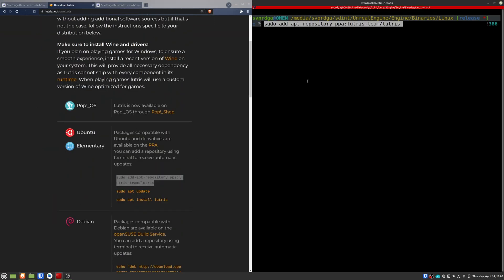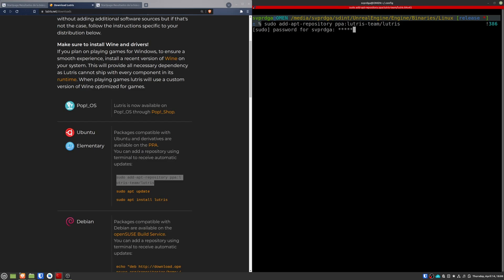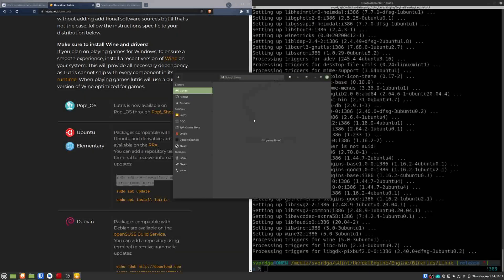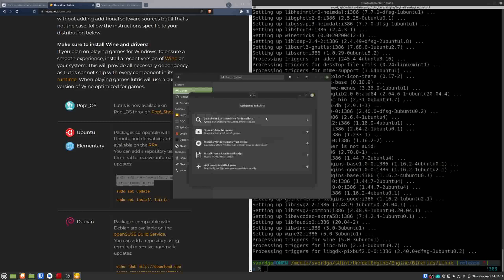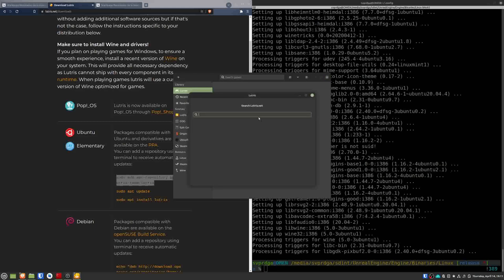I'm on Linux Mint right now, so I install it through the apt repository. Once it's downloaded, open it. Then search for the Epic Games launcher and install it.